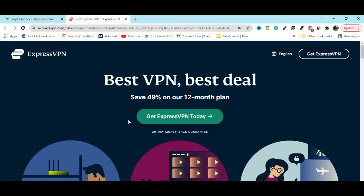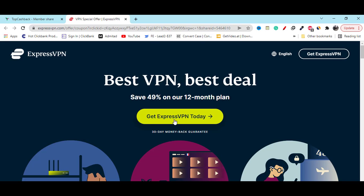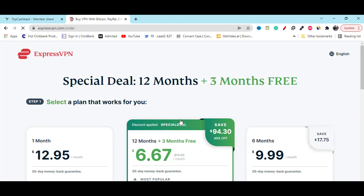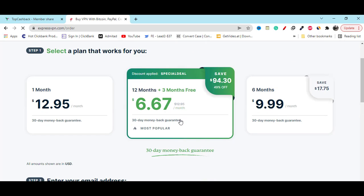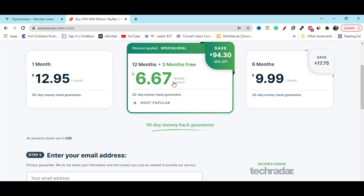If you click on this continue button then the coupon code will apply automatically and you will redirect to this website. Now if you click on Get ExpressVPN Today then here you can see right now you are saving 49% off on these special deals.